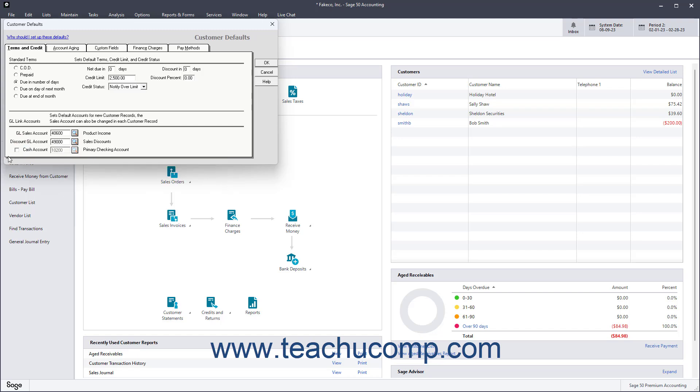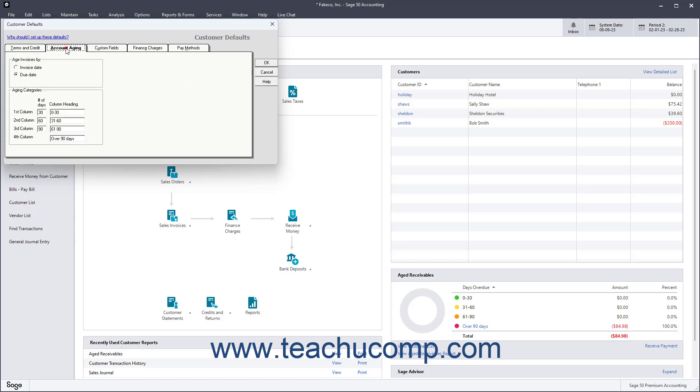To set the default Aging for Customer Invoices, click the Account Aging tab. Then choose which date to use for Aging Customer Invoices by selecting an Option button under the Age Invoices By section.